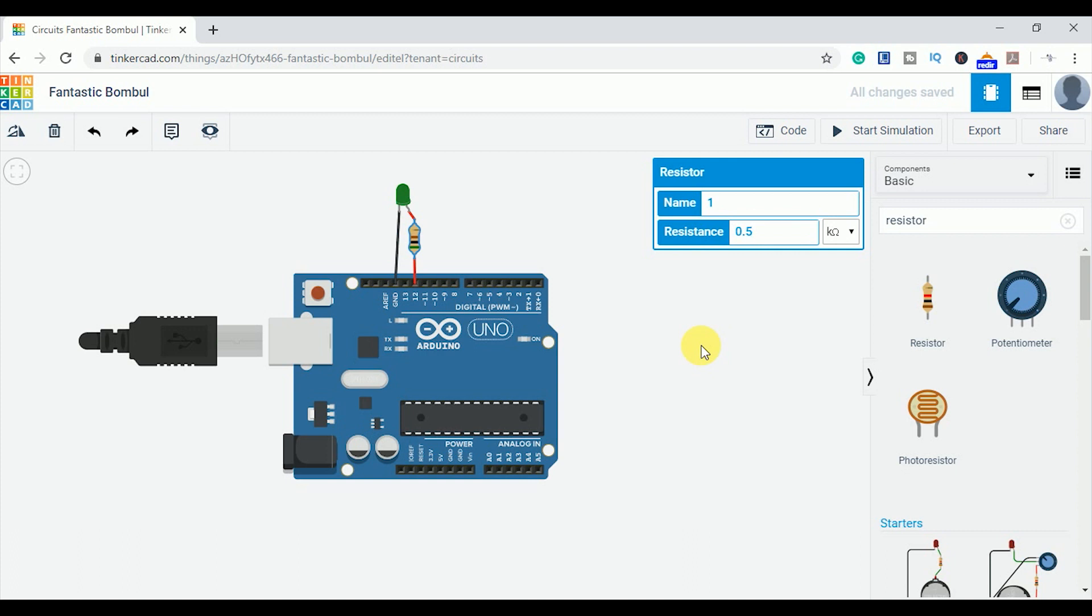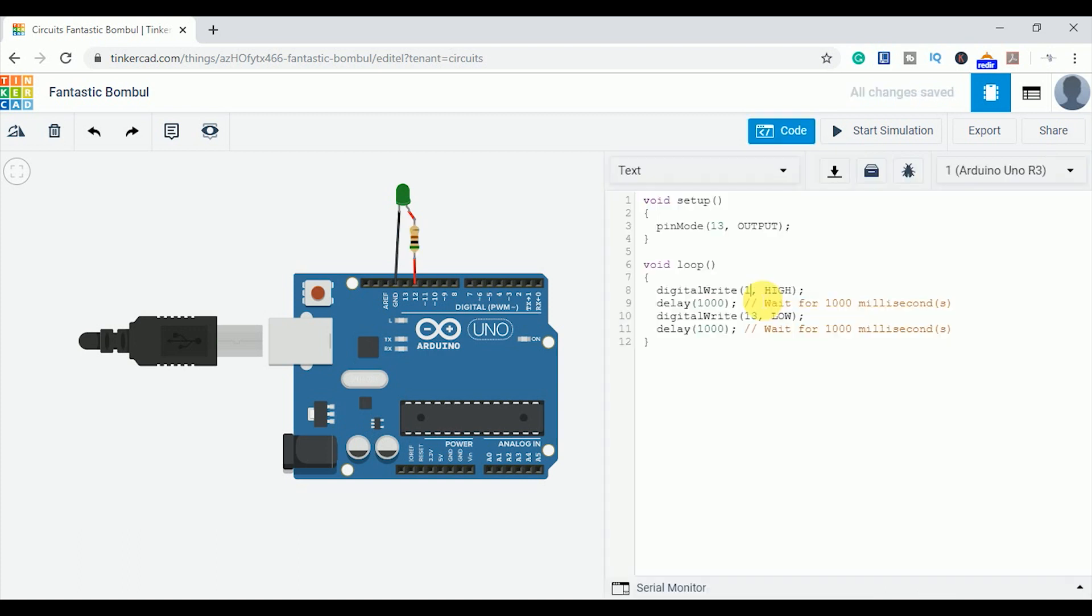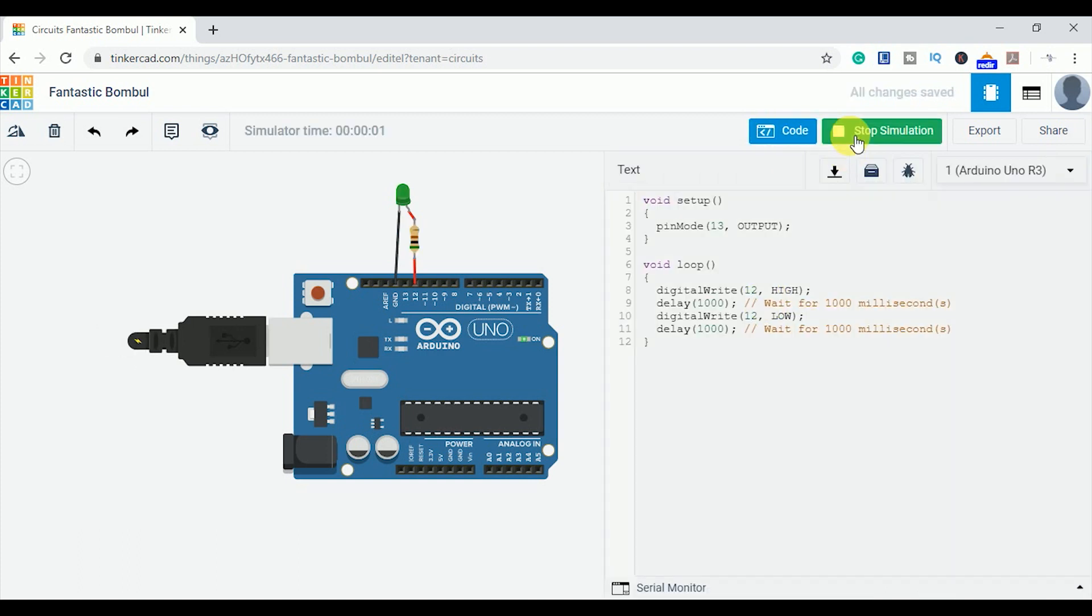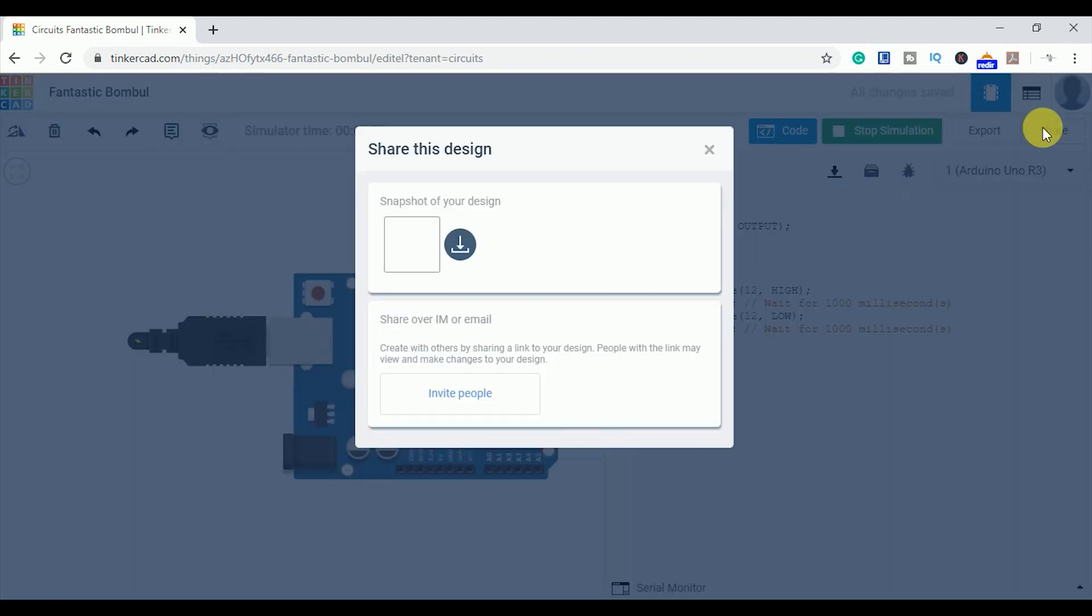Once the circuit is developed, you can write the program and then simulate it. You can also share your design with other people and invite them to make changes also.